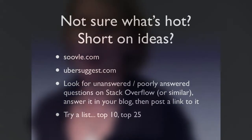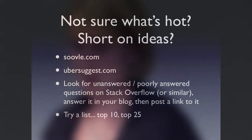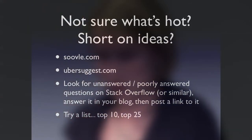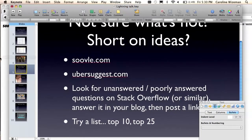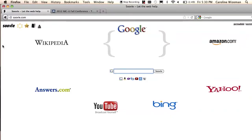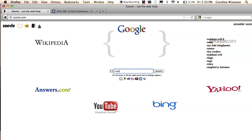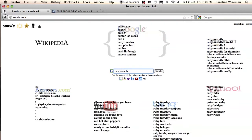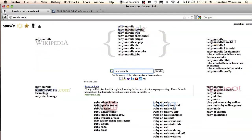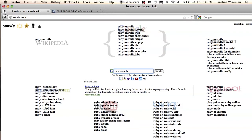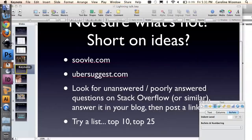A lot of people when they sit down to write a blog aren't sure what they should write about or what might be of interest to people. I found this tool called Suval when doing research for this. Let's say you wanted to write a blog about Ruby on Rails but didn't know what people might care about. You can type in "Ruby on Rails" and see what people are searching for across different websites — what's showing up in their type-ahead. It's a great way to get inspiration.